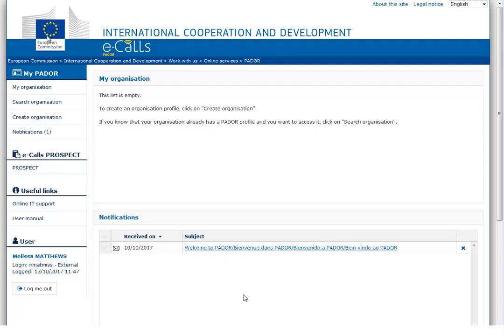You are now logged in to PADOR. Continue watching our next video to learn how to create your organization profile.